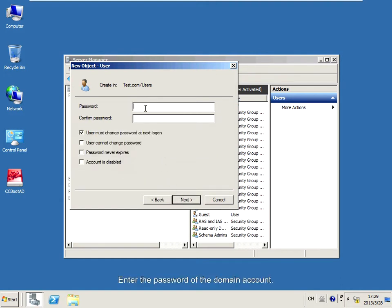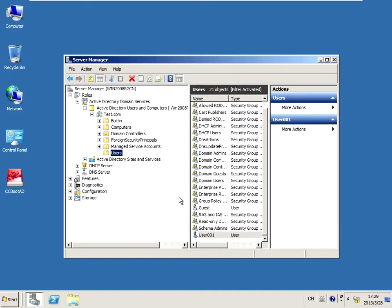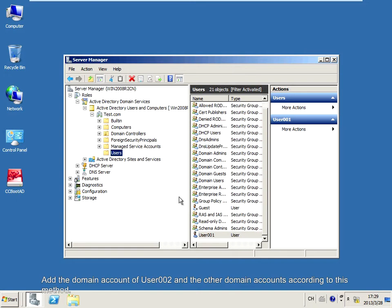Enter the password of the domain account. Add the domain account of user 002 and add domain accounts according to this method.